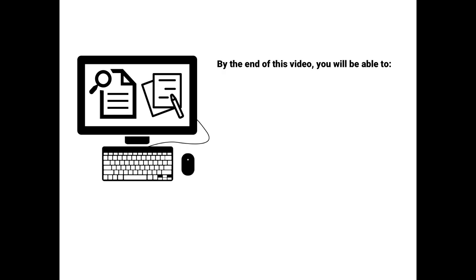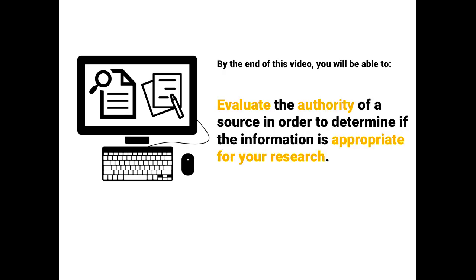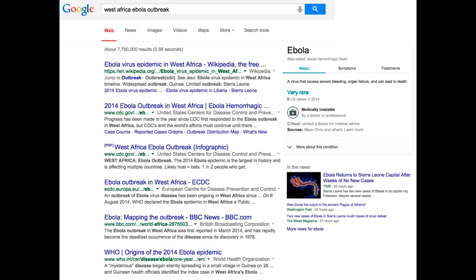By the end of this video, you will be able to evaluate the authority of a source in order to determine if the information is appropriate for your research. When we encounter information online, we can't always tell who the author is. Search results look similar and authority is often hard to determine.